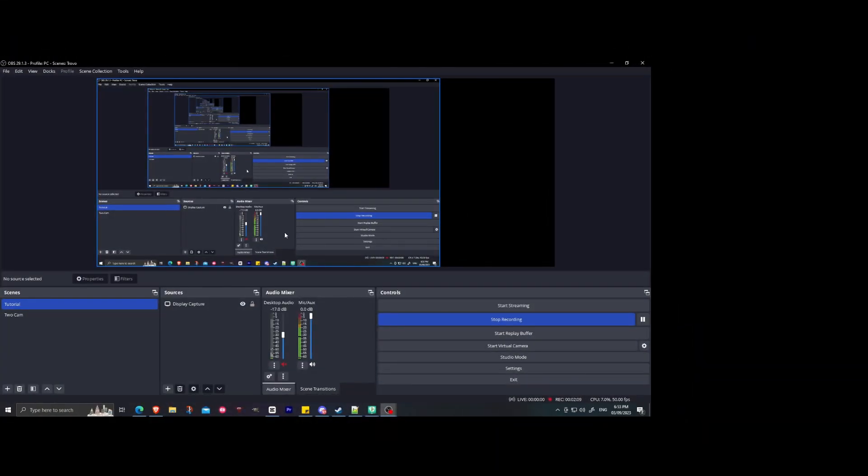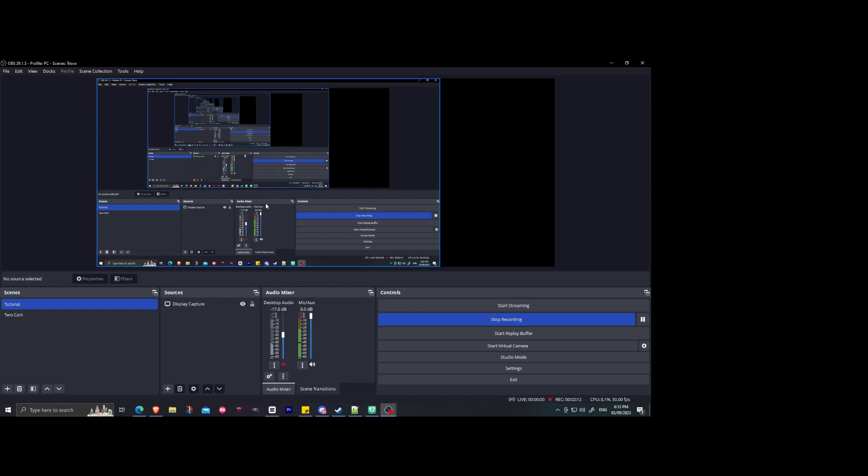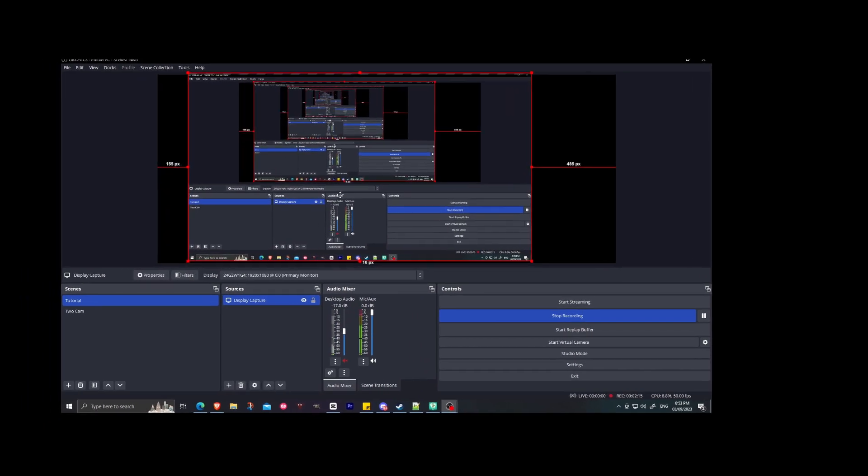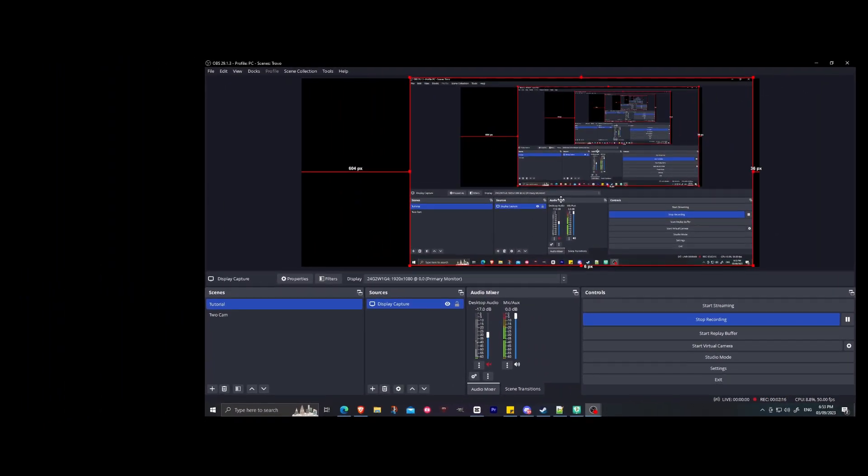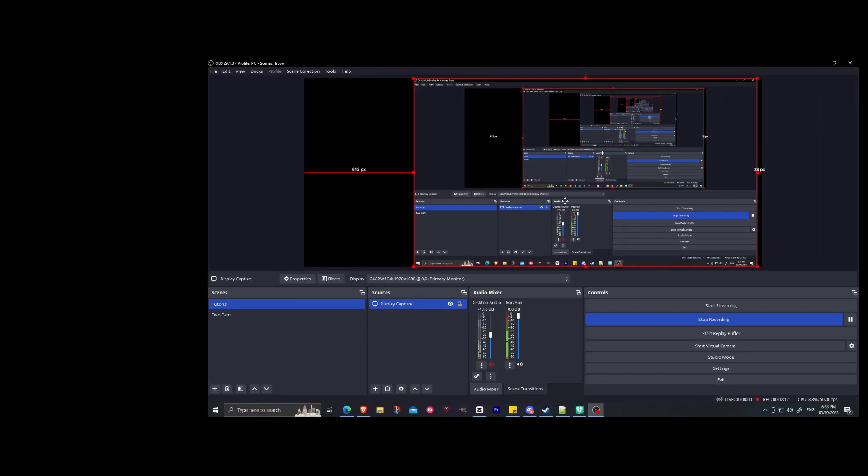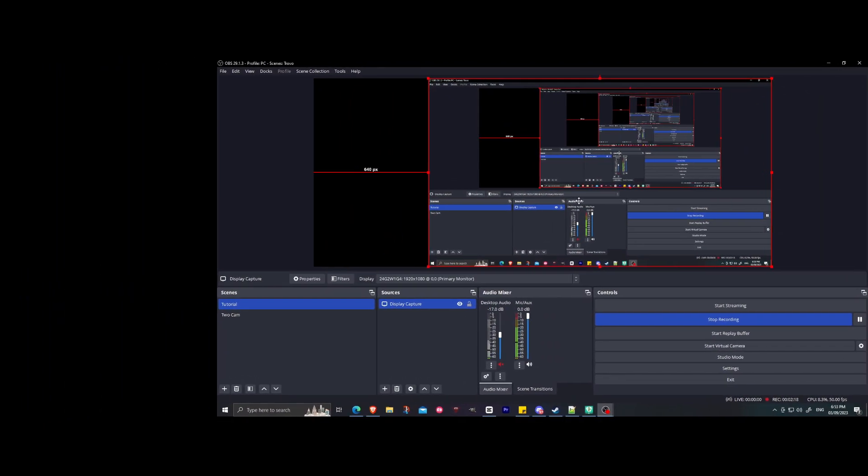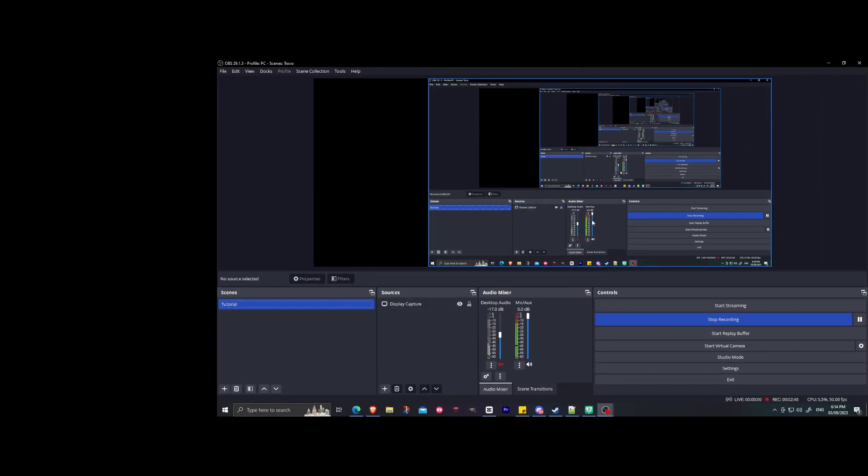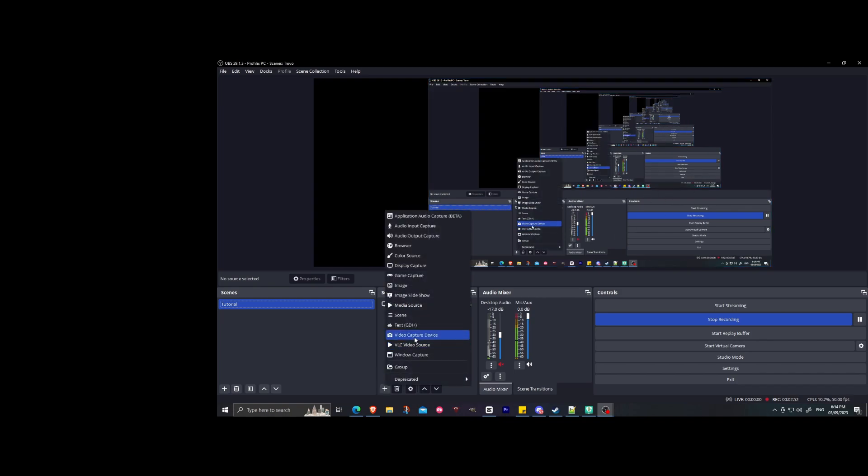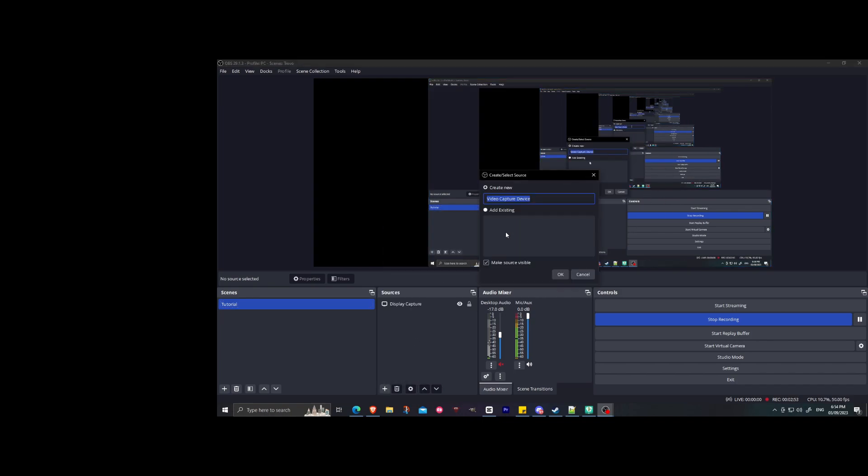So let's design the canvas. Usually, when I do a 21 by 9 aspect ratio, the game screen is usually here to the right. So I'll just move it here a bit. So after putting the screen to the right side, what I usually do is add a video capture device and create a webcam.